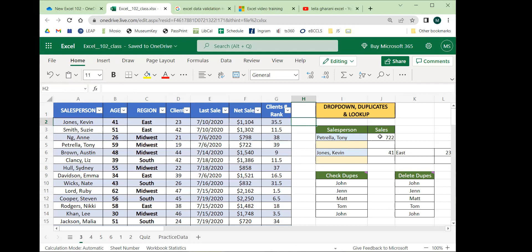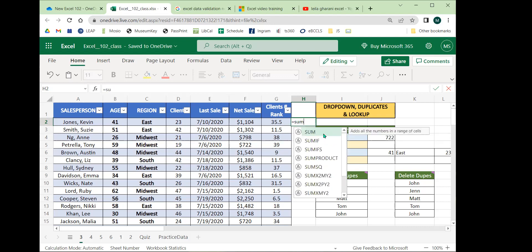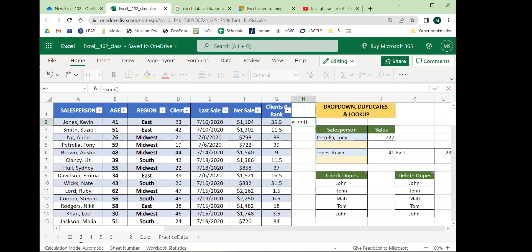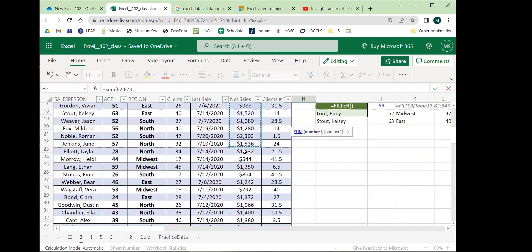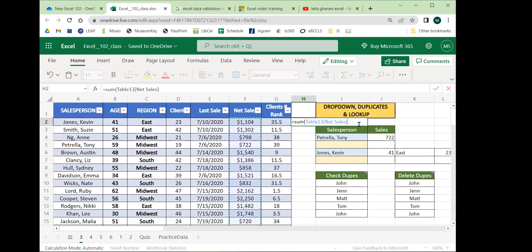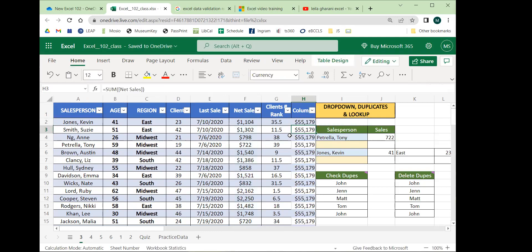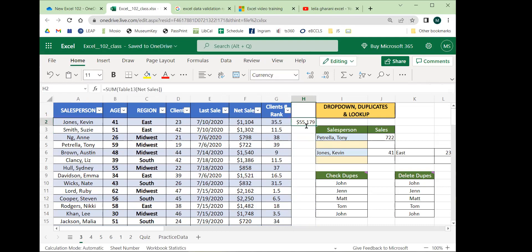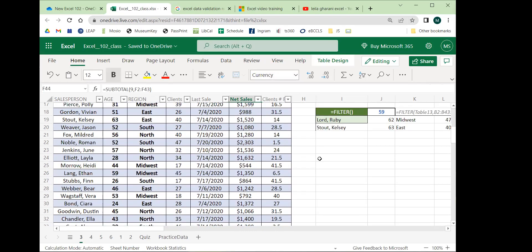We got to the basics of functions. For a quick review: if we want to add up the net sales in this practice data column, any function begins with an equal sign. For an Excel function, we give the function name — in this case SUM — then open and close parentheses, and inside you put the inputs: what the function will use to make its calculation. We click and drag the table column we want, close the parentheses, and we get the total of that column, which matches what's below.